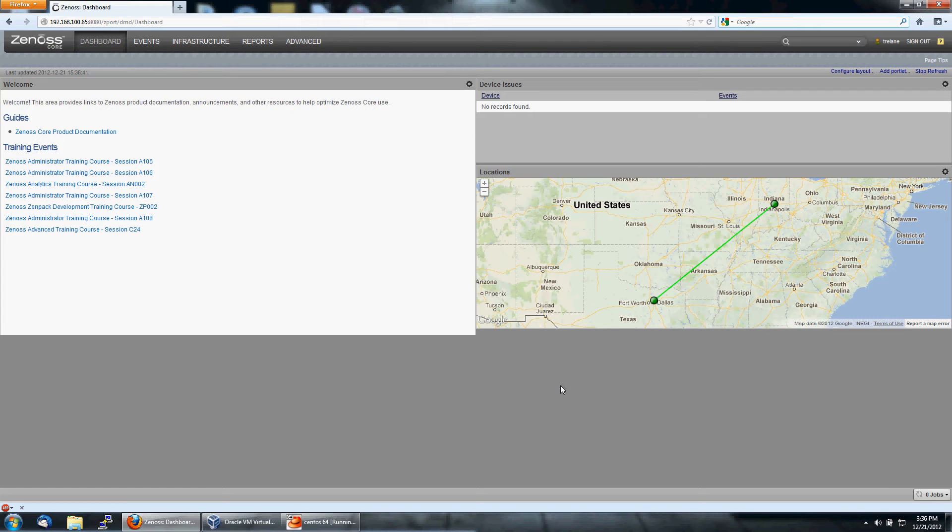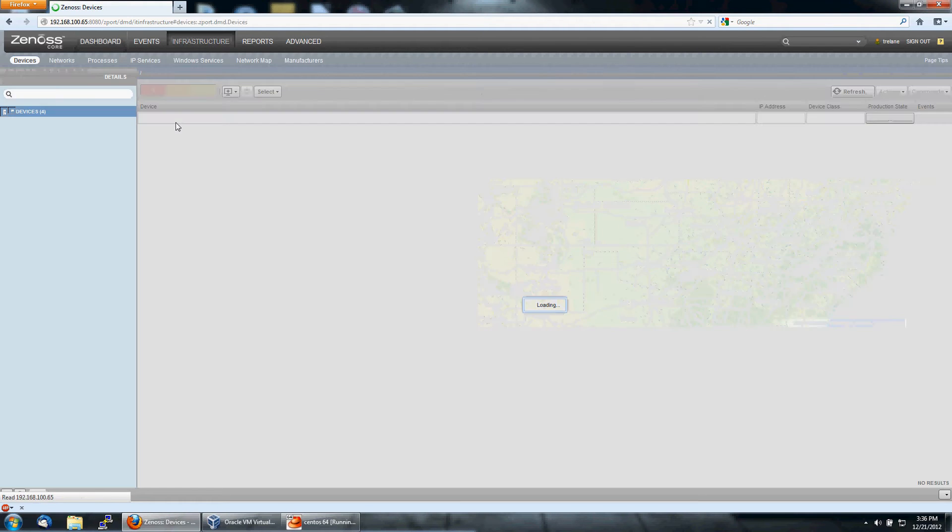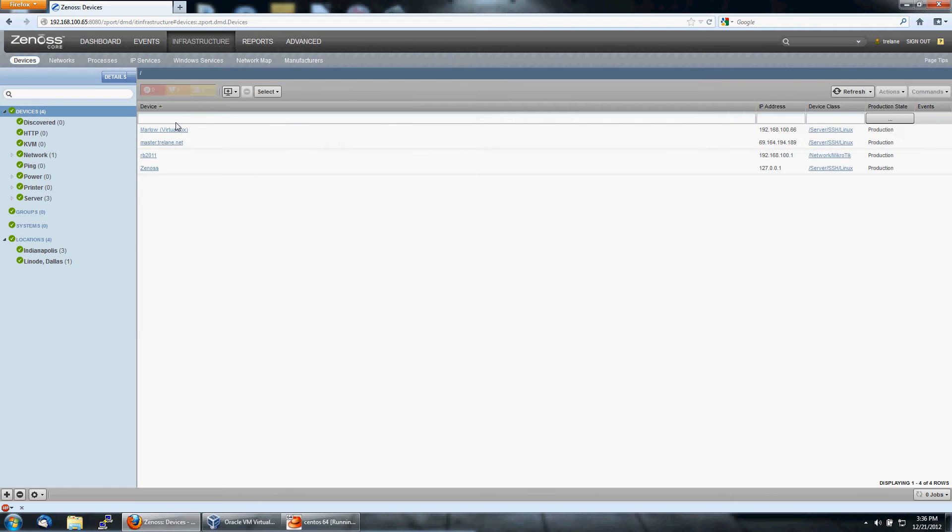To add a device to Xenos, first go to the Infrastructure tab. When you get to the Infrastructure tab, you'll see on the left a device tree. This tree is hierarchical.